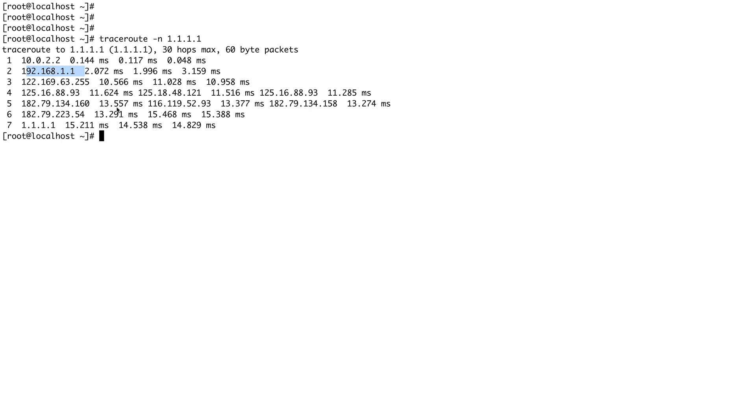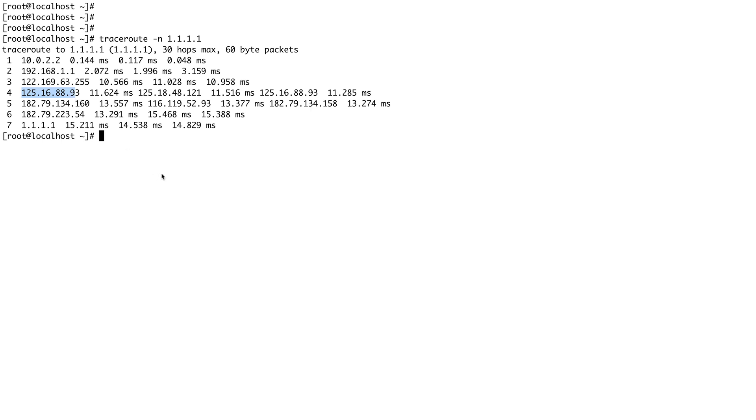But if traceroute would have worked that way, you would have only got the response from the IP or the router which was the last, which basically received the packet with TTL of one. But here you see that you get the IP of each hop, right?